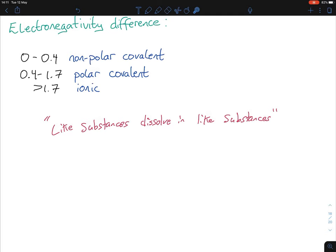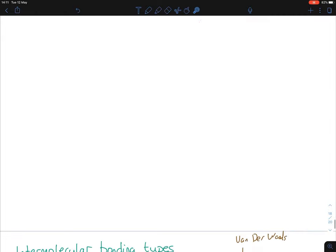Another key point on polarity: like substances dissolve in like substances. This will be very important for organic chemistry. Water is polar, so if you want something to dissolve in water it also has to be polar covalent. Oil is non-polar, so it does not dissolve in water. Polarity therefore affects solubility — non-polar substances dissolve in non-polar solvents, and polar substances dissolve in polar solvents.